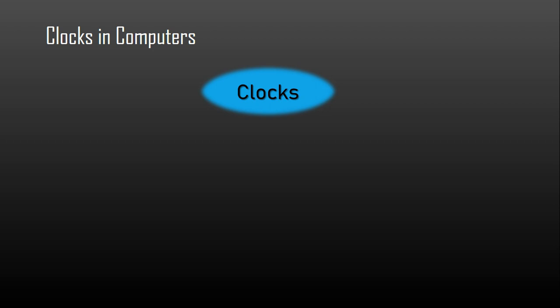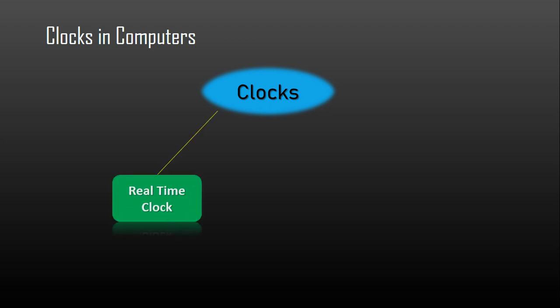First comes the real-time clock which is powered by a source that is independent from the main power supply of the computer. This power source keeps the real-time clock running even when the main power is shut off for at least a few weeks.